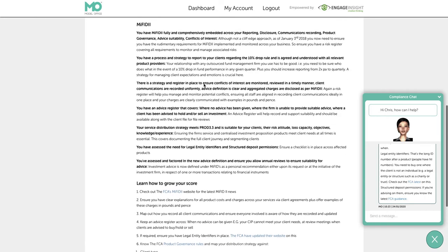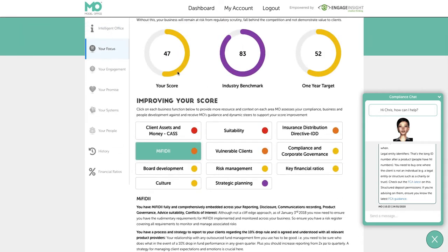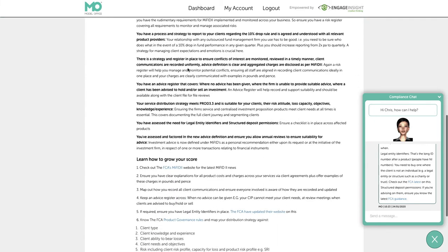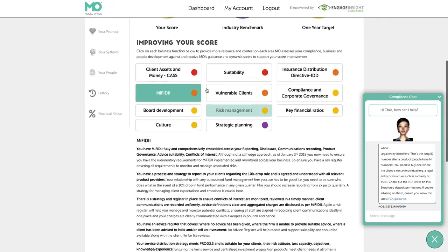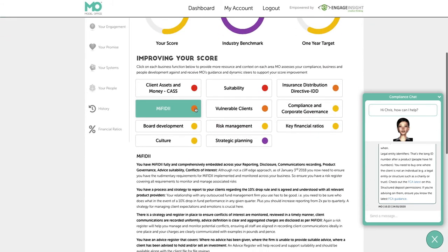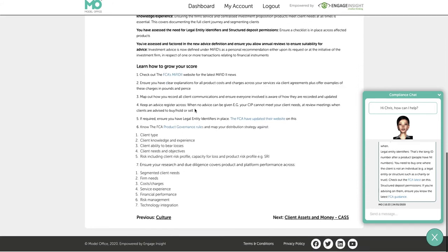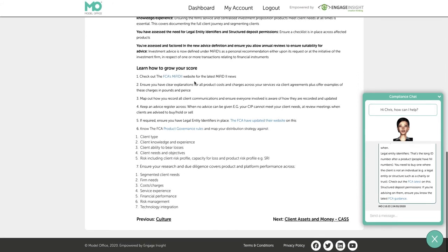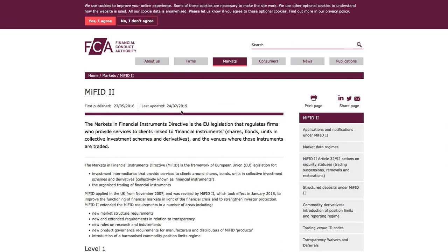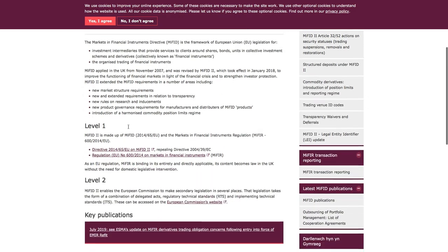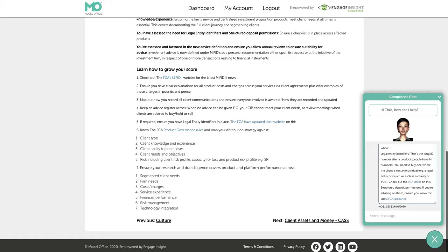Below that you get 'learn how to grow your score,' so we are hand-holding and being quite prescriptive about how you can improve your scores. These are tailored to how you've scored — in this case the firm has scored relatively poorly in the orange zone, meaning it needs to do some work around MIFID 2. The system showcases around seven key areas firms need to focus on next, with full URL links back into the MIFID 2 section of the FCA website, so they can get their head around the key issues and apply that to their business.